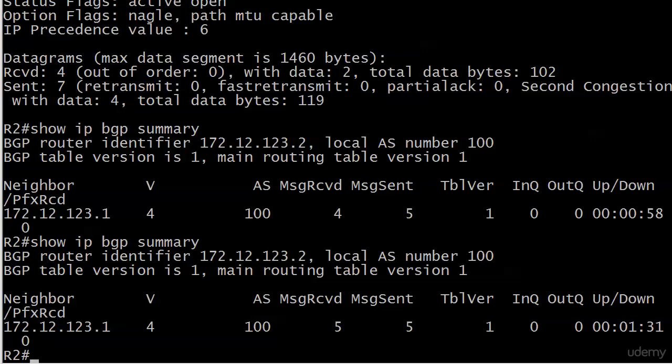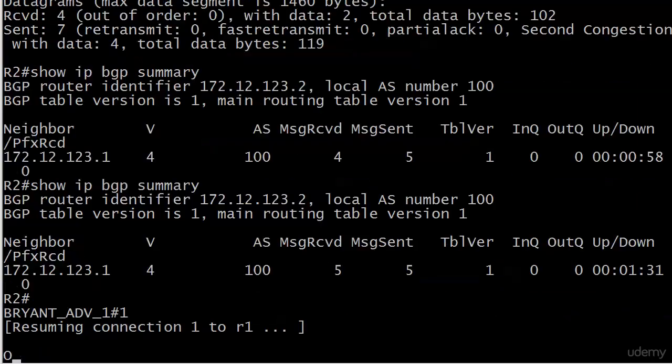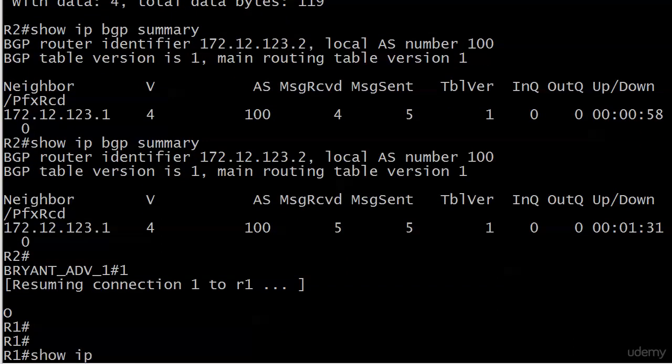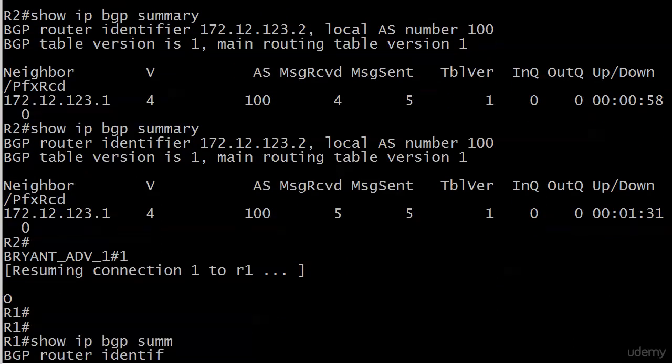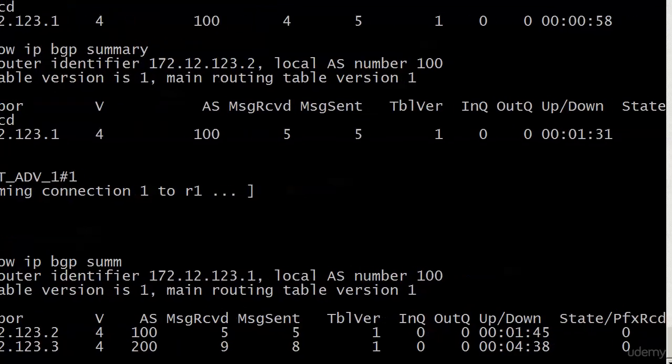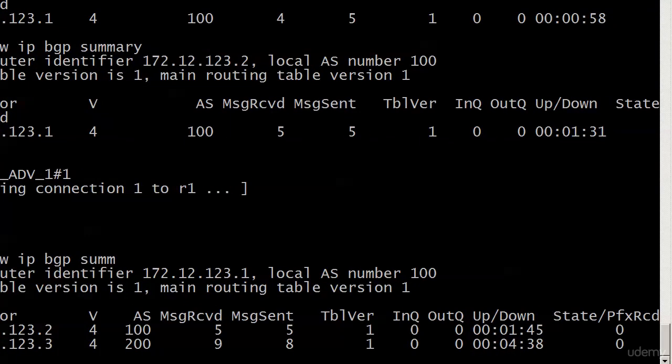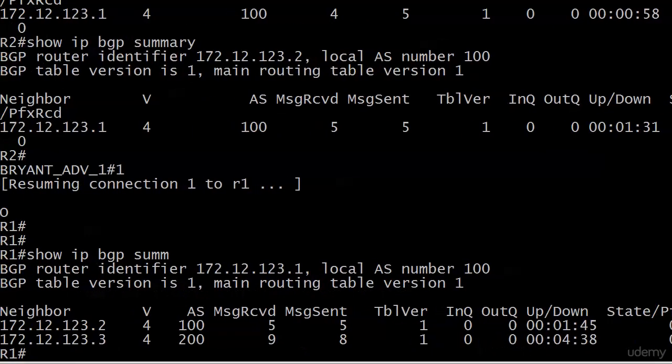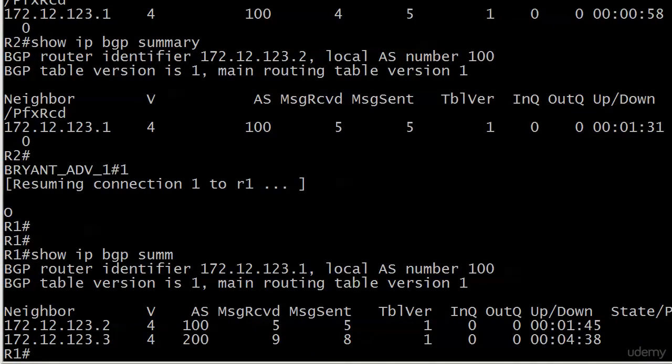And if we go up to router 1, run the exact same command, that's going to give you the same kind of information. And you can see here state PFX received all in one line. I'm not sure why it's on two lines in the other one, but this works out for us.